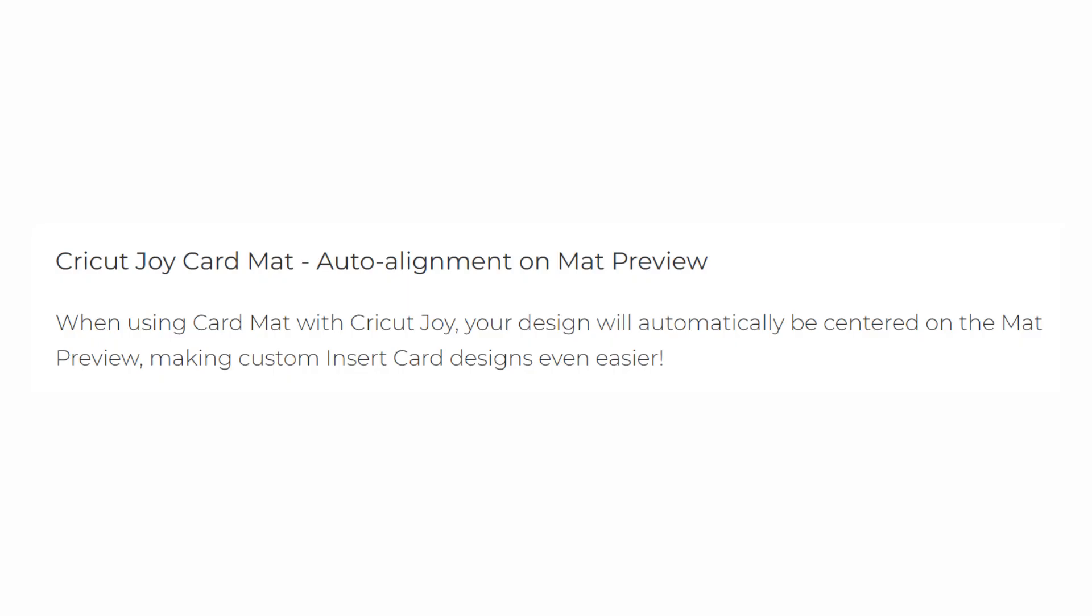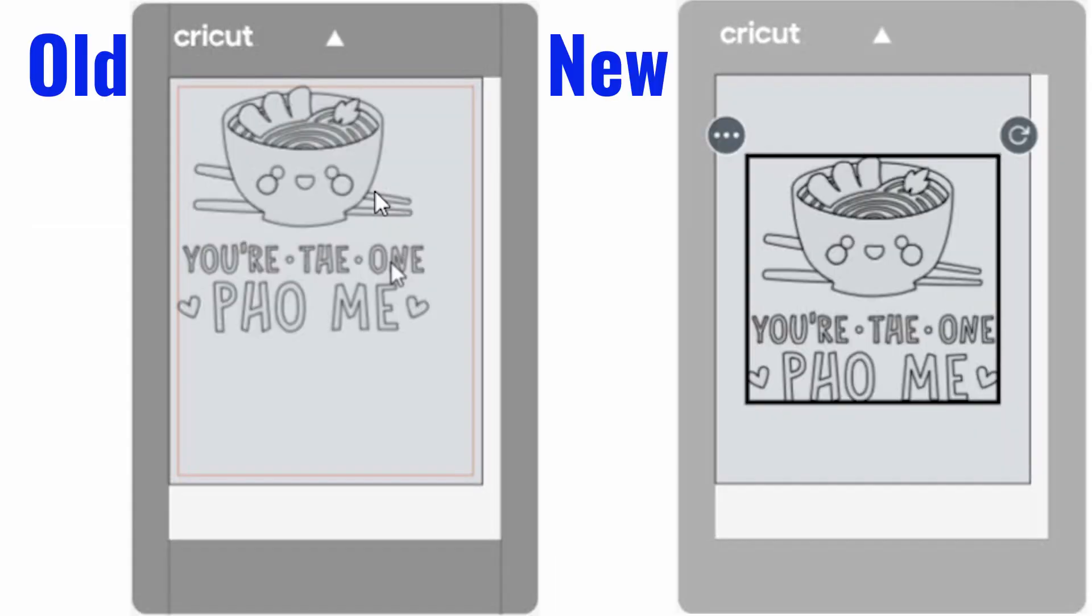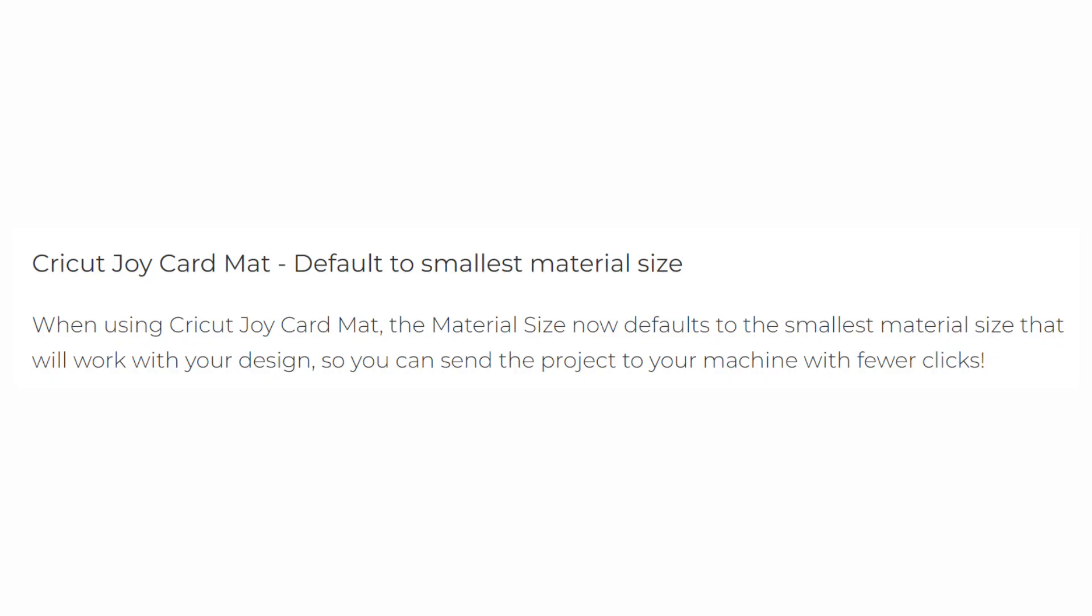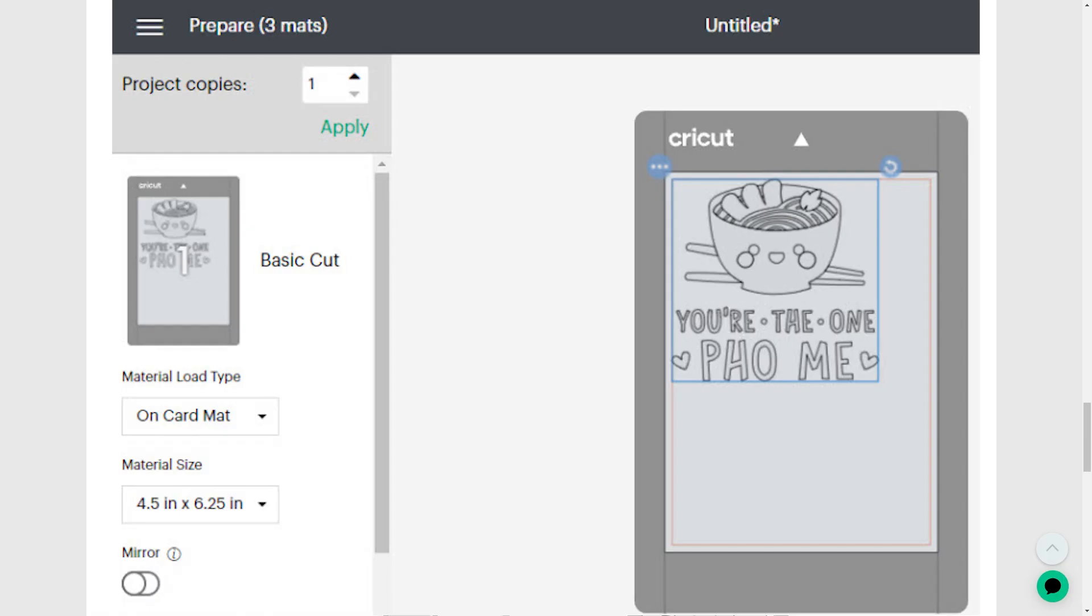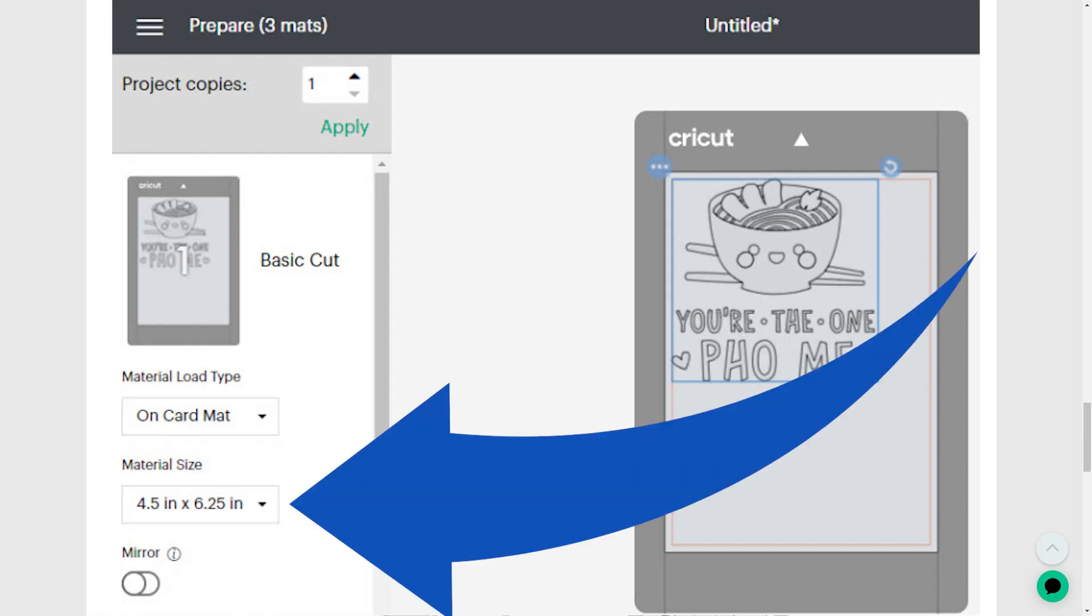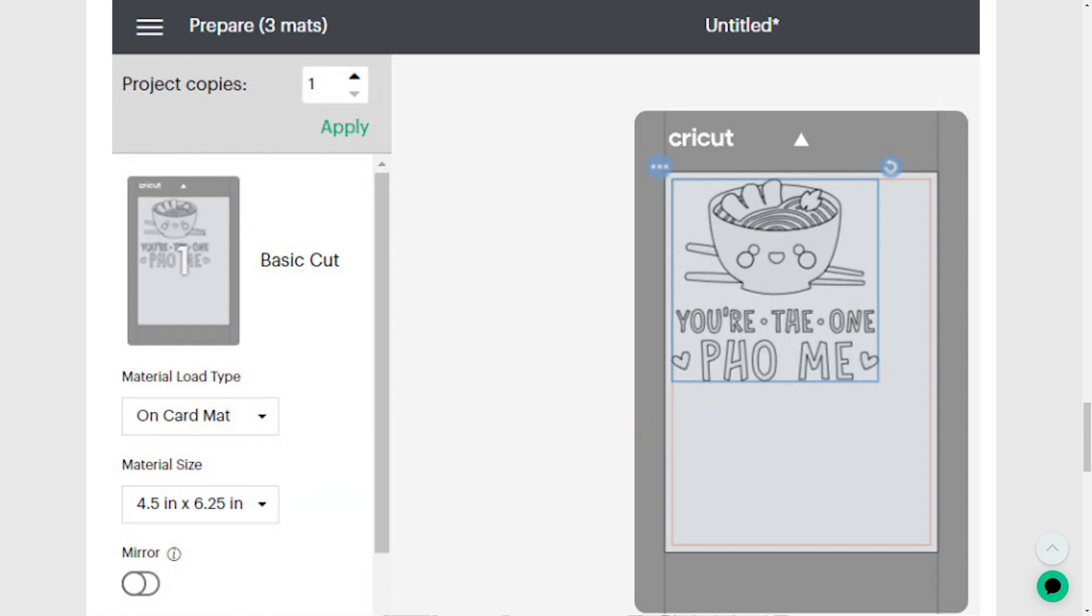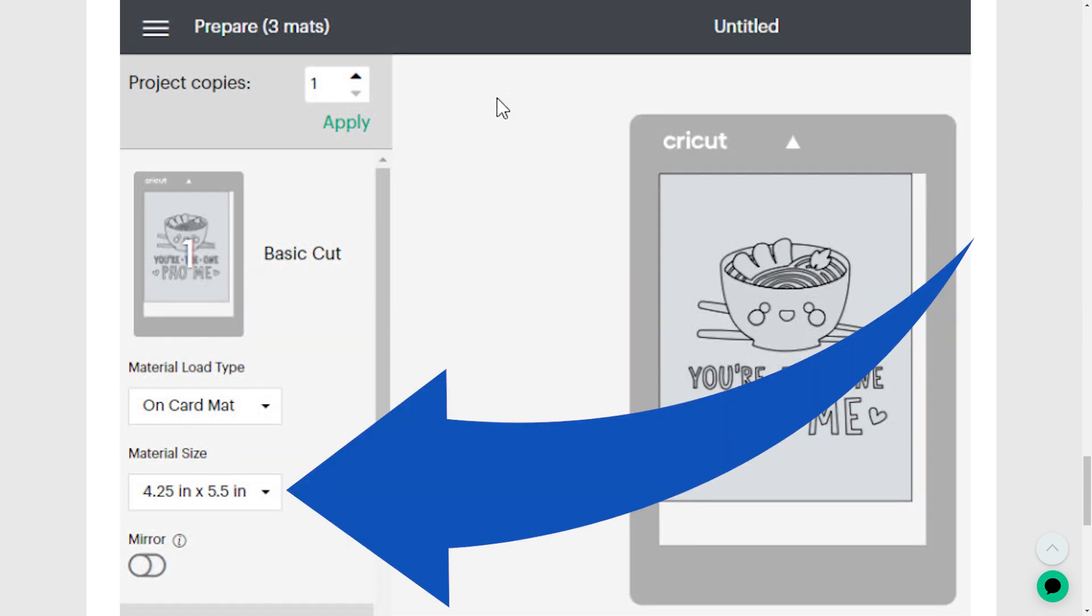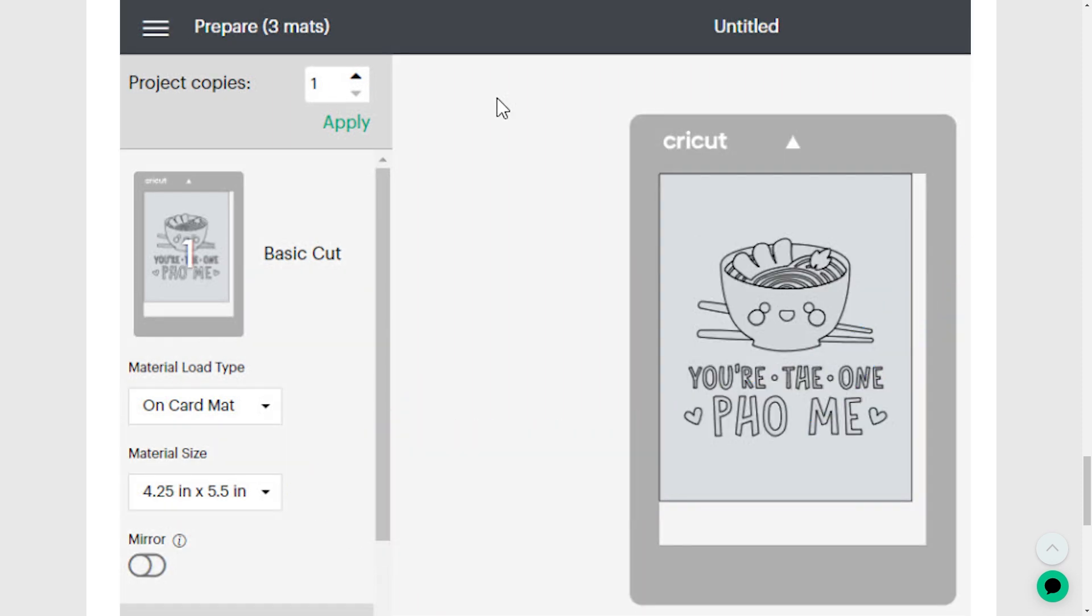I'm so excited for this one. When you are working with the Cricut Joy card mat, designs will automatically be centered to make it even faster to create cards. And now, instead of defaulting to the 4.5 by 6.25 inch card size on the card mat, it's going to look at your design and see what the smallest size it can use is and default to the smallest size. I anticipate you'll still be able to go and make it a larger size, but the fact that it's the smallest one and centered by default will be really nice.